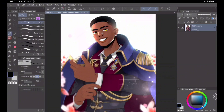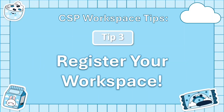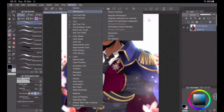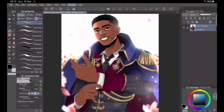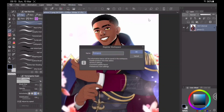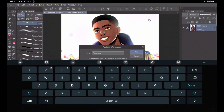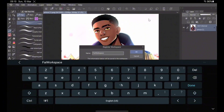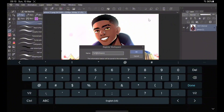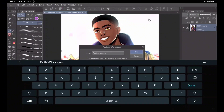The next step is tip number three: register and save your workspace. To register your workspace, just click Window, then Workspace, then Register Workspace. You can name it anything you want — for now I'm just going to name it Faith's Workspace — and then click OK when you're done.